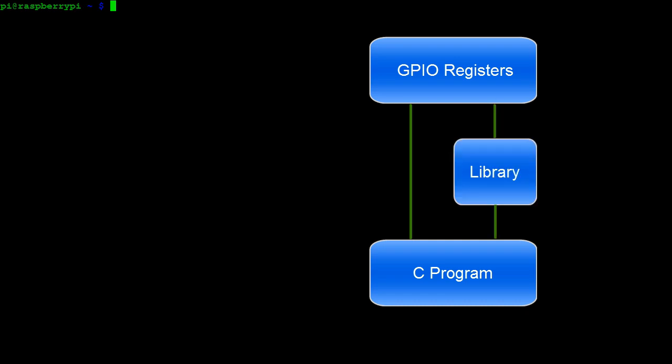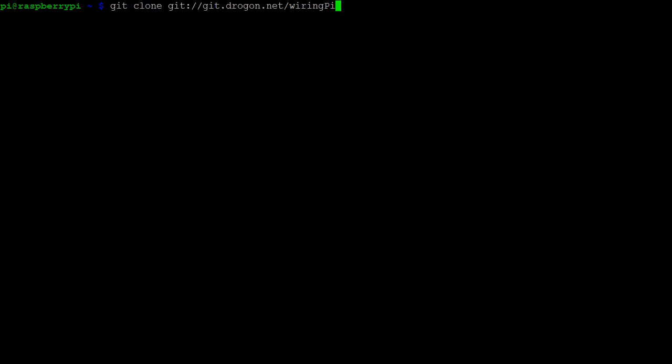Another option is to import a library into our C program which provides easy-to-use functions. In this video, we'll use the latter, specifically the WiringPi library.